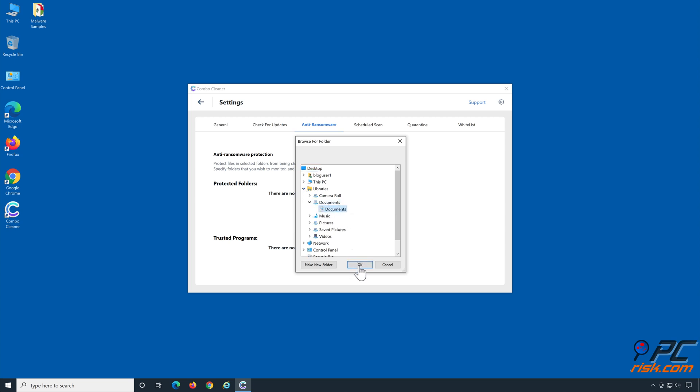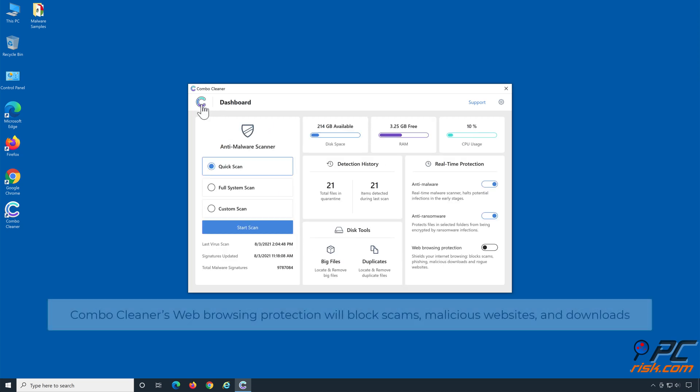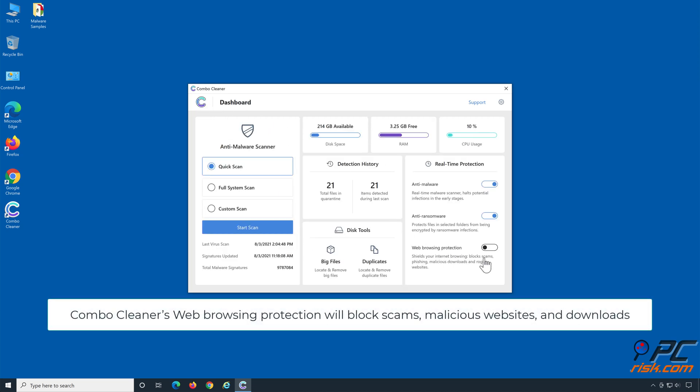Combo Cleaner's web browsing protection will block scams, malicious websites, and downloads.